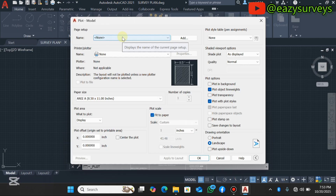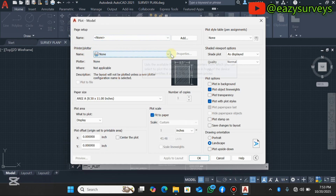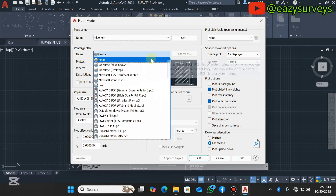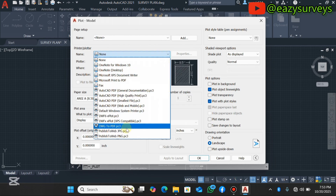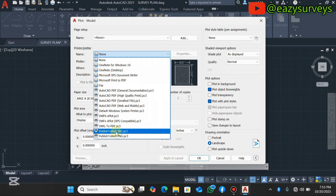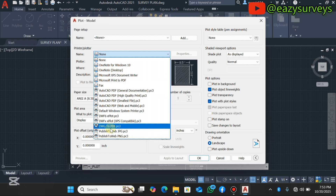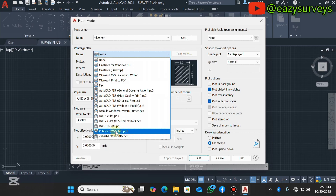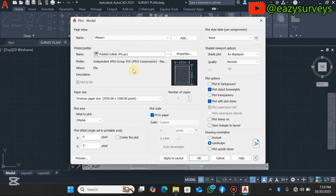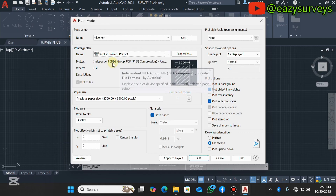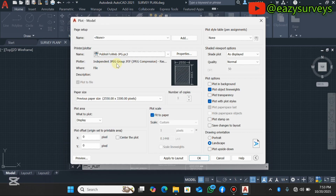Go to the Printer/Plotter section and click the Name dropdown. Scroll down to 'Publish to JPG' — this is the JPEG export tool. Click on it to select JPEG as your export format. You can confirm that JPEG is now selected.